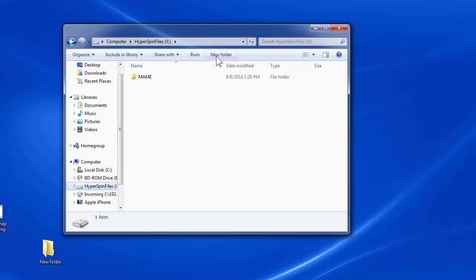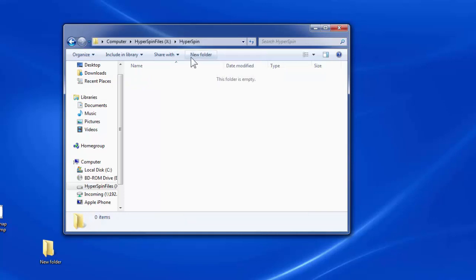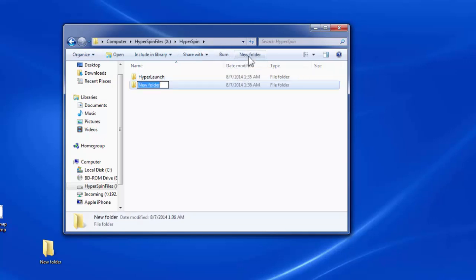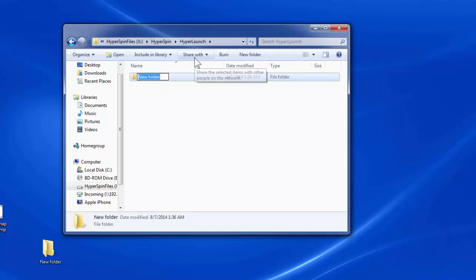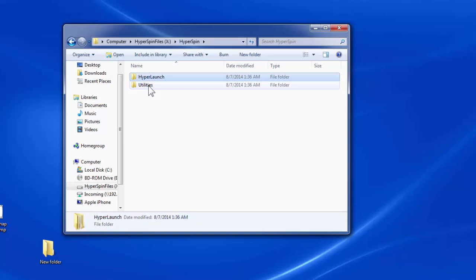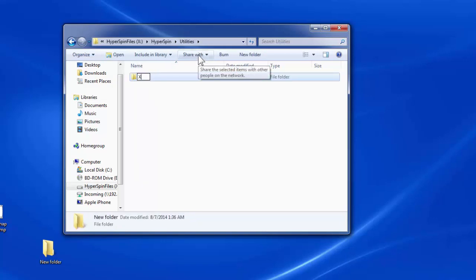The first thing you want to do is create a folder called HyperSpin. In that folder, create another folder called HyperLaunch. In that same folder, create another folder called Utilities. Going back into the HyperLaunch folder, create a folder called HyperLaunchHQ. Then backing out to the HyperSpin folder, go into the Utilities folder and create another folder called XPatter.